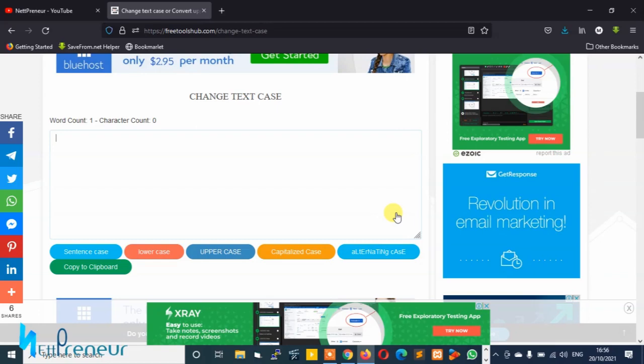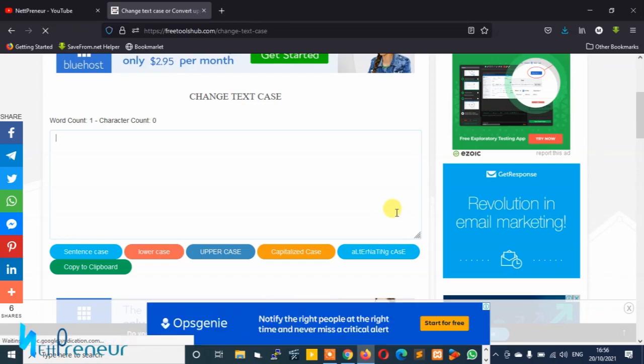So guys, that's how you can change small letters to capital letters or convert lowercase letters to uppercase letters. I hope you found value and enjoyed watching this video.